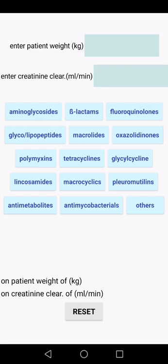Aminoglycosides, beta-lactams, fluoroquinolones, glycopeptides, lipopeptides, macrolides, oxazolidinones, polymyxins, tetracyclines, glycylcyclines, lincosamides, macrocyclics, antibacterial pleuromutilins, anti-metabolites, anti-mycobacterials, and others.